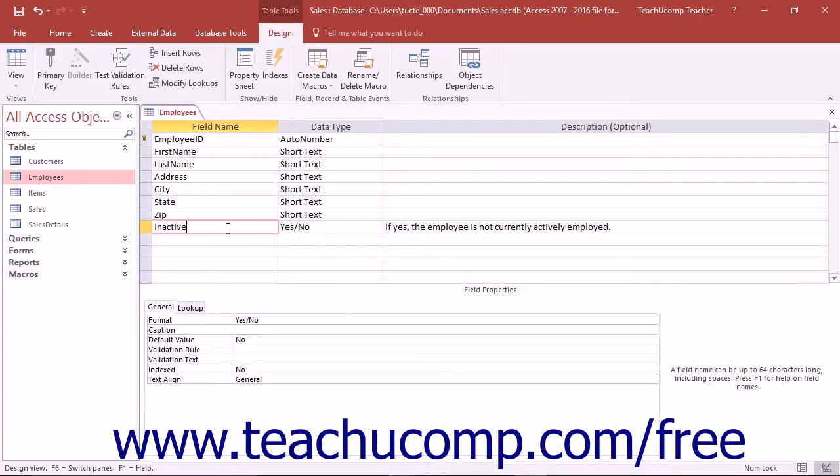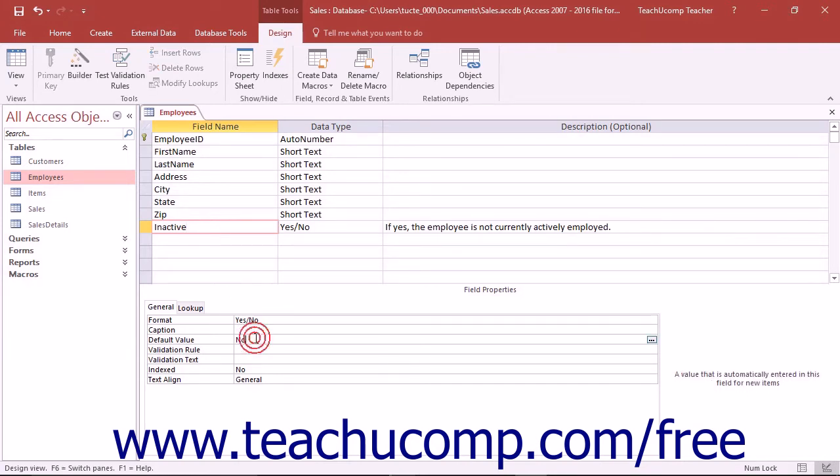You can set the default value property to specify a value that the field should contain when it is created with new records. For example, you may have a yes-no field for which you want to set a default value of no.